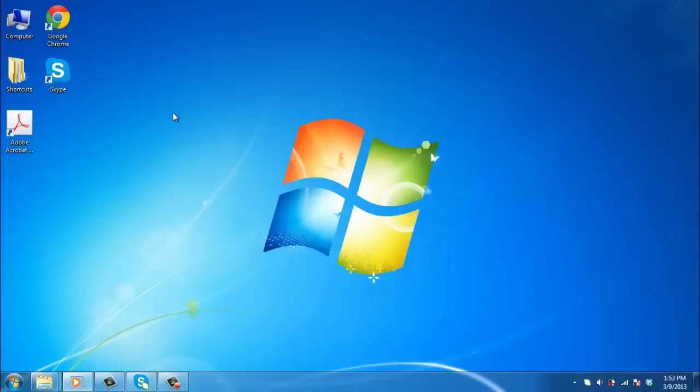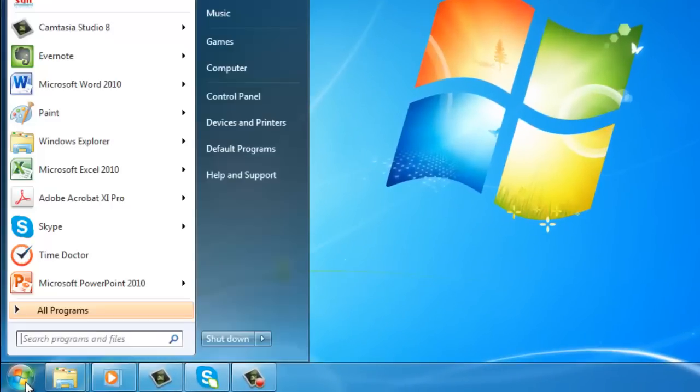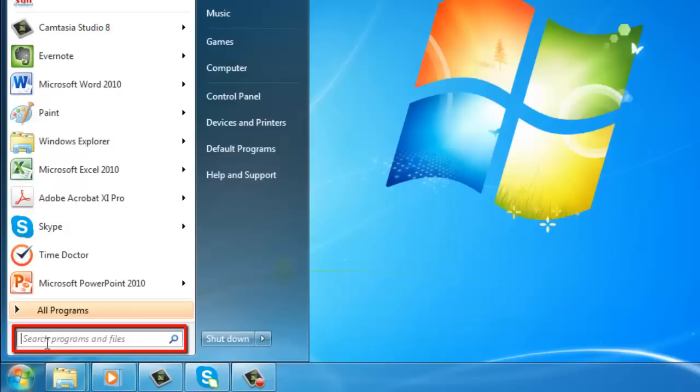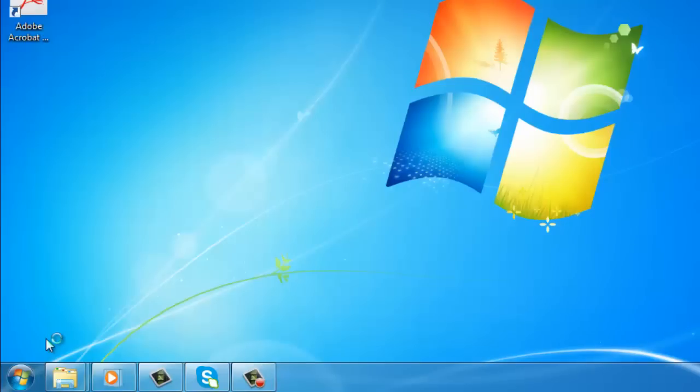This tutorial will show you how to change the layout of your keyboard in Windows 7. Click on the Start Orb and in the Search Programs and Files field, enter intl.cpl and hit Return.